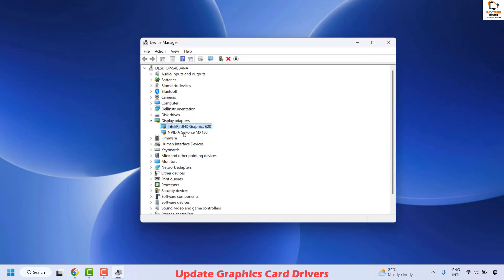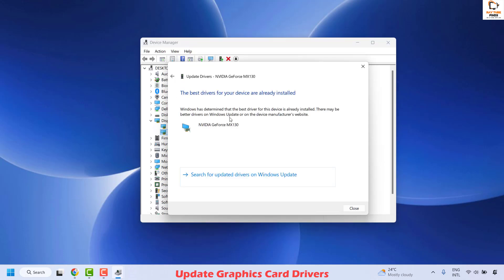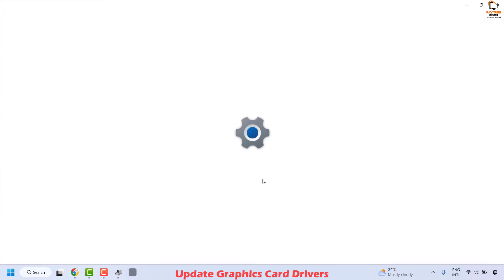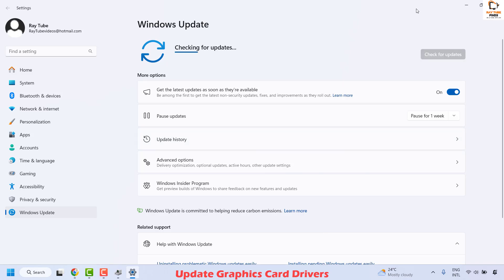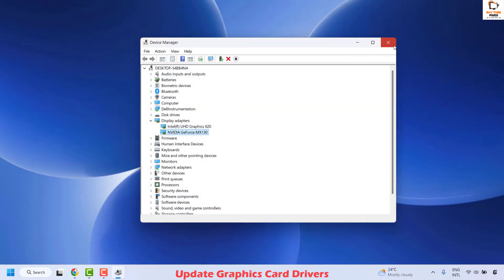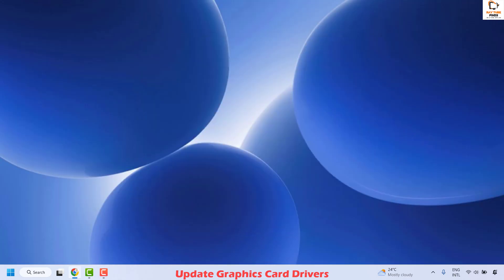Click Close and repeat the same steps for your second display adapter if you have one — right-click and click Update Driver, then Search automatically for drivers. You can also choose Search for updated drivers on Windows Update. This will check for any available updates for Windows and your hardware. If updates are available, it will install them. Once installed, close the window, restart your computer, and check if the issue has been resolved.